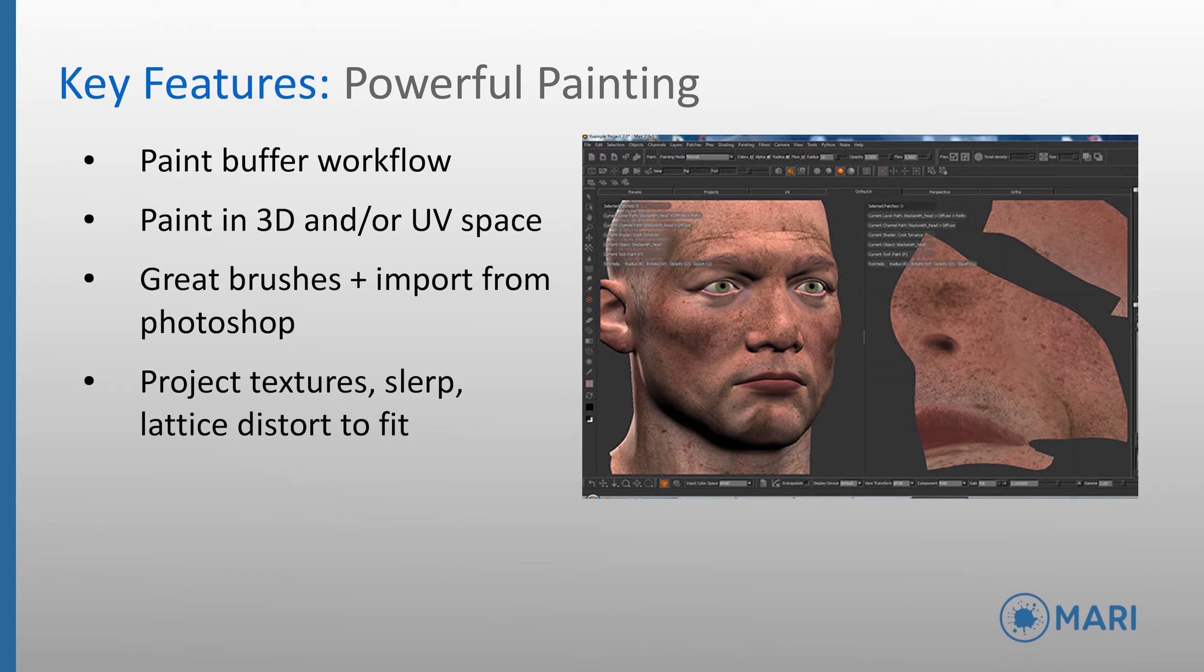Artists can work in both 3D space and UV space at the same time as seen on the image on the right, offering the utmost in flexibility. Mari comes with an extensive range of brush customization and Photoshop brushes can be imported.